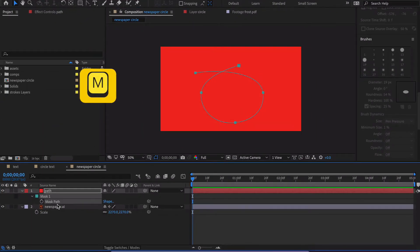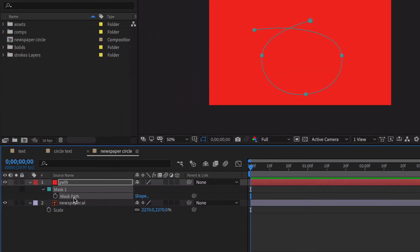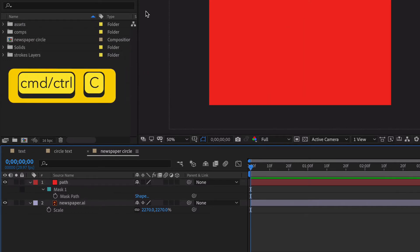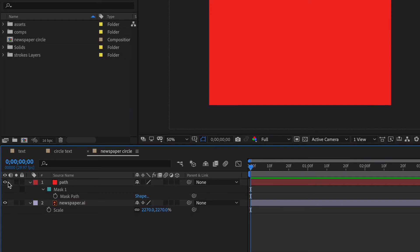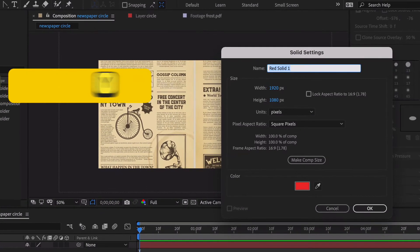We hit the letter M, go over to the mask path we just created, make sure you're in that mask path, and hit Command or Control C to copy it. Then turn the eyeball off to hide that layer because we don't need it right now.